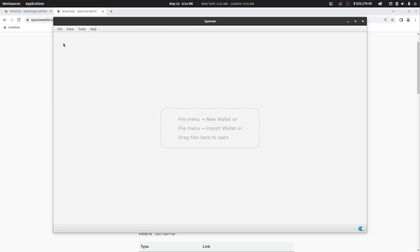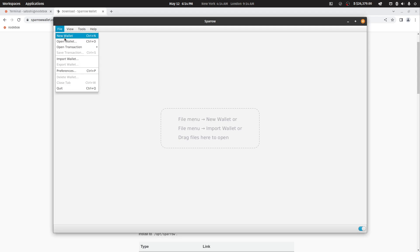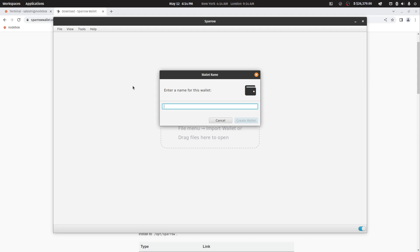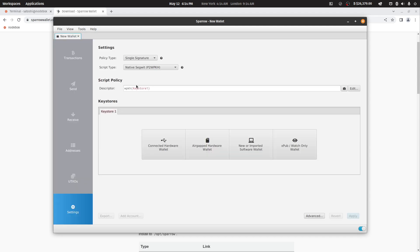From here, you can create a new wallet by going to file new wallet. You can use Sparrow to import your hardware wallet such as a Trezor, Ledger, or Coldcard and others, or to create new software wallets. Plug your hardware wallet directly into your computer. Do not use the USB ports of your Notebox.